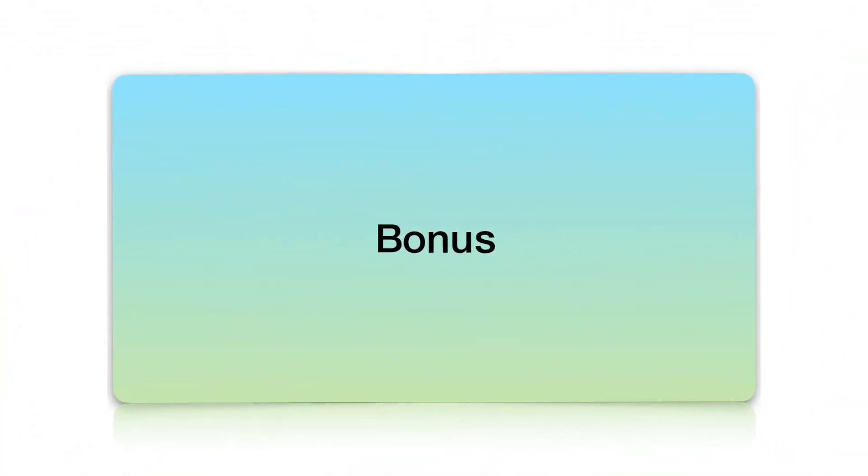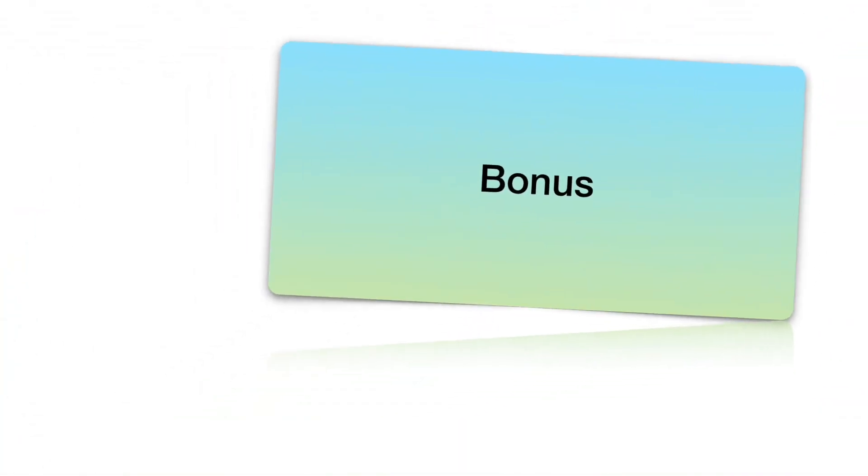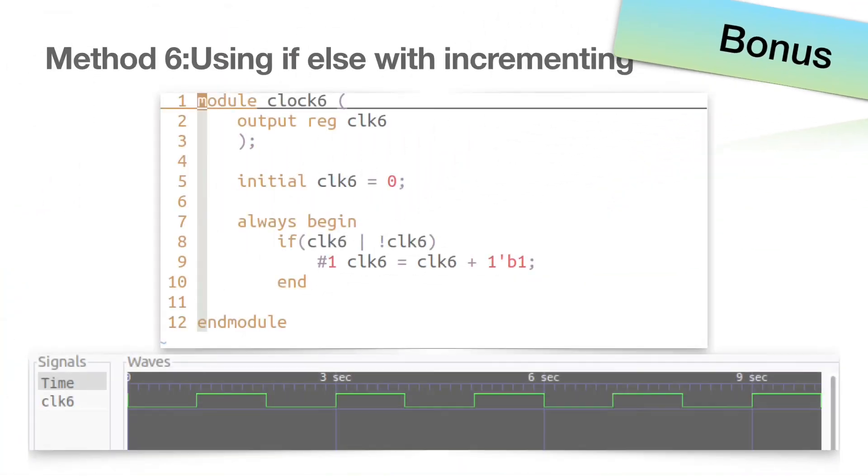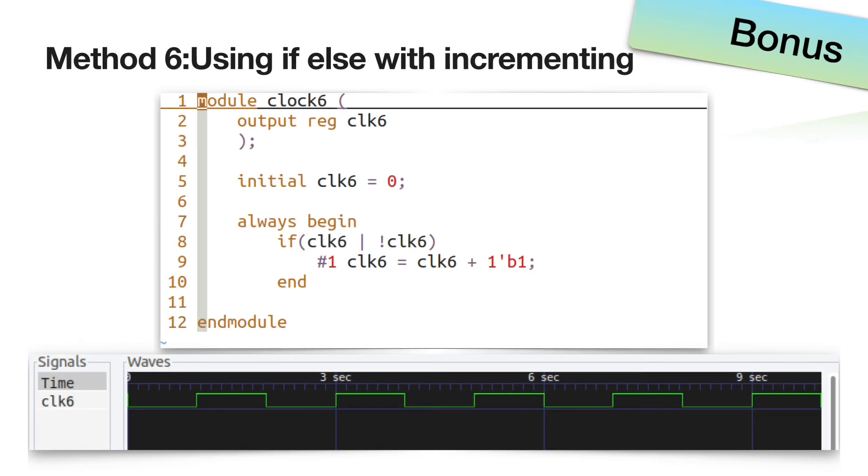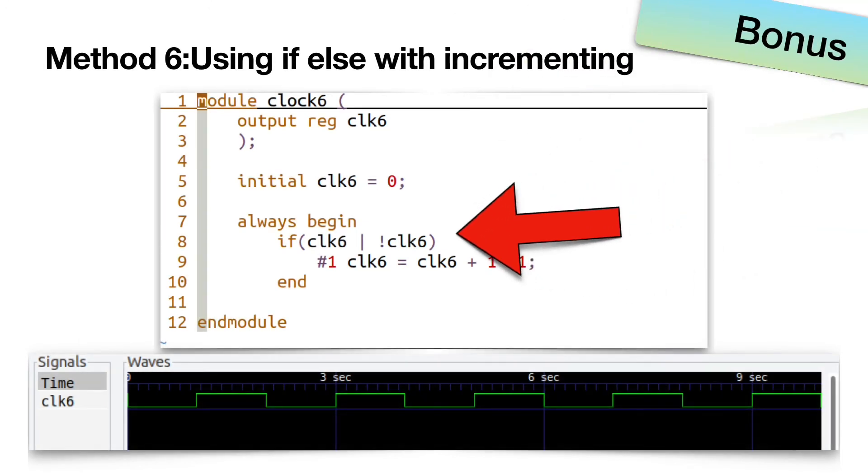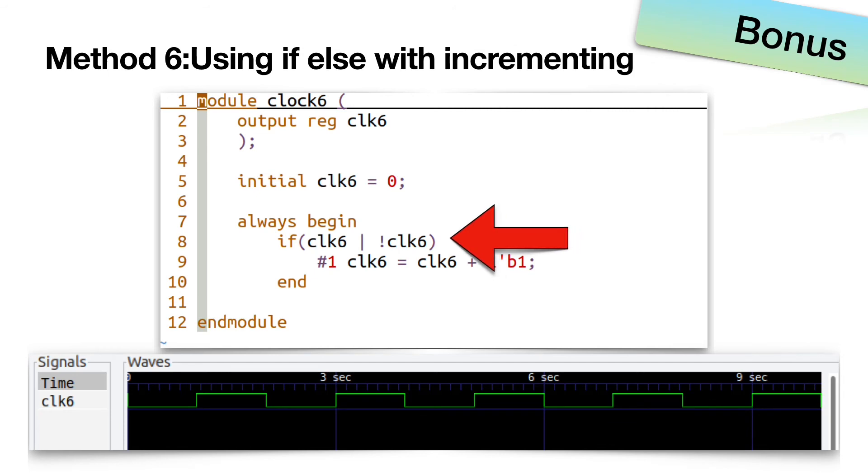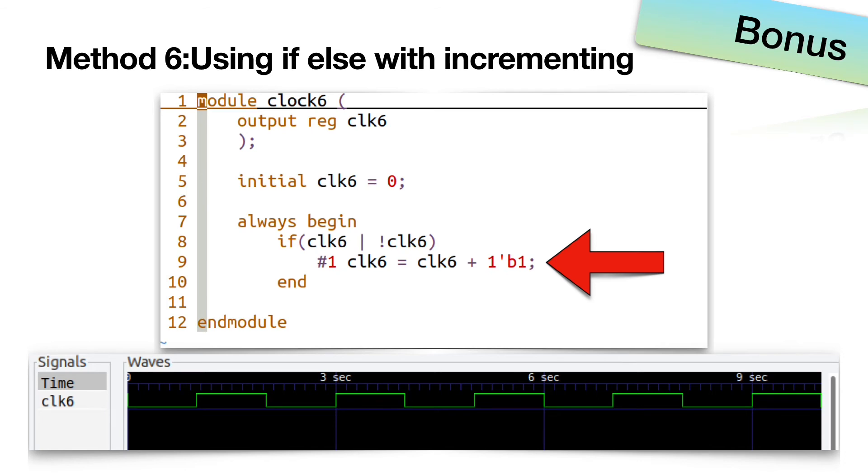You can now combine any of the mentioned methods and generate your own clock. For example, let us combine methods 1 and 3. If clk6 is either 0 or 1, increment clk6 after 1 nanosecond delay.